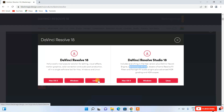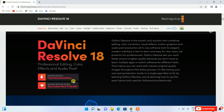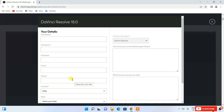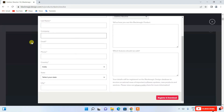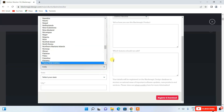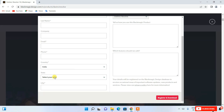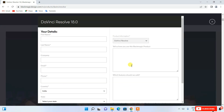Since I'm using Windows, I'll click on the Windows option. Before downloading, it will ask for some details. You should provide your first name, last name, and company name — company name is not mandatory. Then enter your email ID, phone number, and select your country, state, and city from the provided lists.